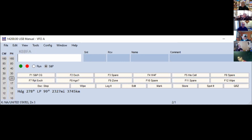In my log, K6BFA turned yellow. What does yellow mean? N1MM has a list of call signs of folks who often work contests and it looks there to see if the call is there — it turns yellow if it's not found. But if you're comfortable with the call sign, just ignore it; it's not a problem. However, if you wanted to change it — maybe K6BFA was a mistake — let me tell you about fixing mistakes.